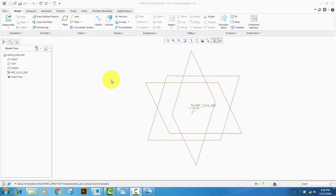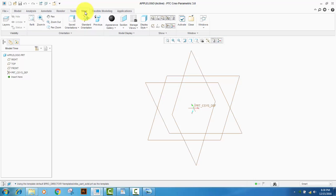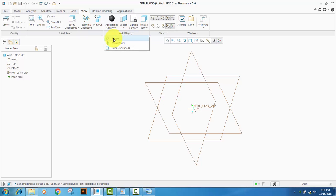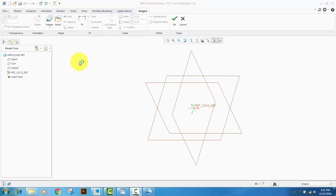In the ribbon, select the View menu, and then in the Model Display section, click Model Display. In the drop-down, select Images.